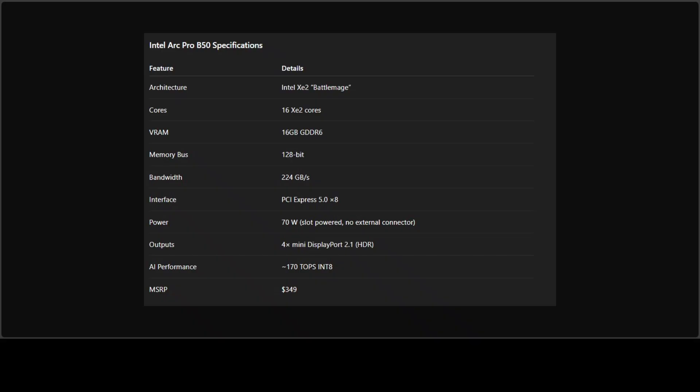Look at this spec sheet here. This is a small form factor dual slot card. The big selling point here is efficiency: only 70 watts of power, powered entirely by the PCIe slot, no external connector needed. That's fantastic for workstations with tight power budgets.